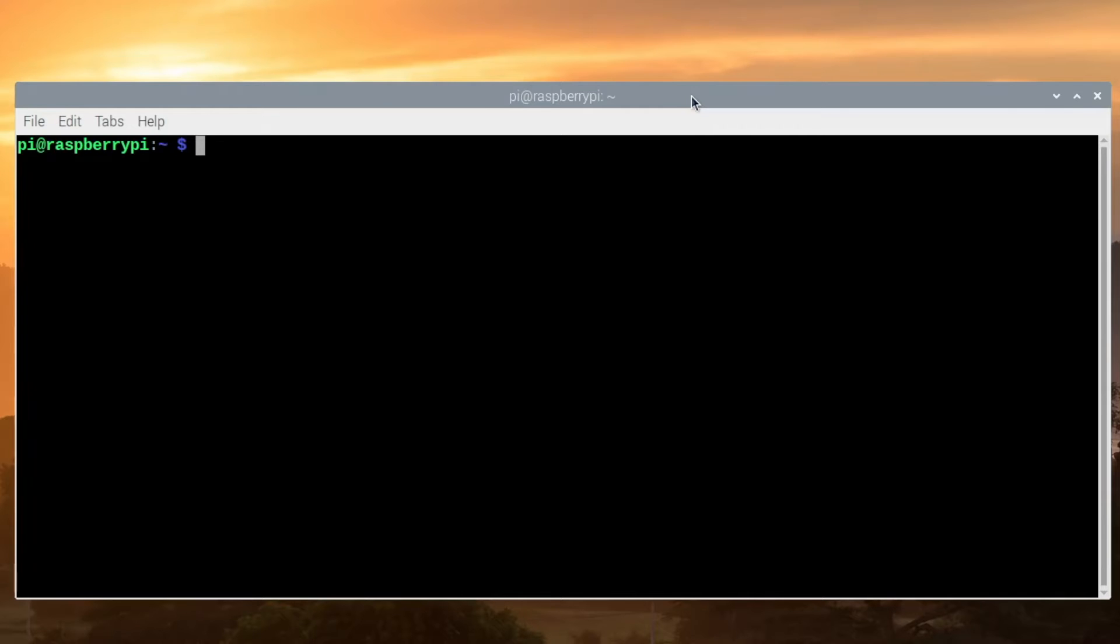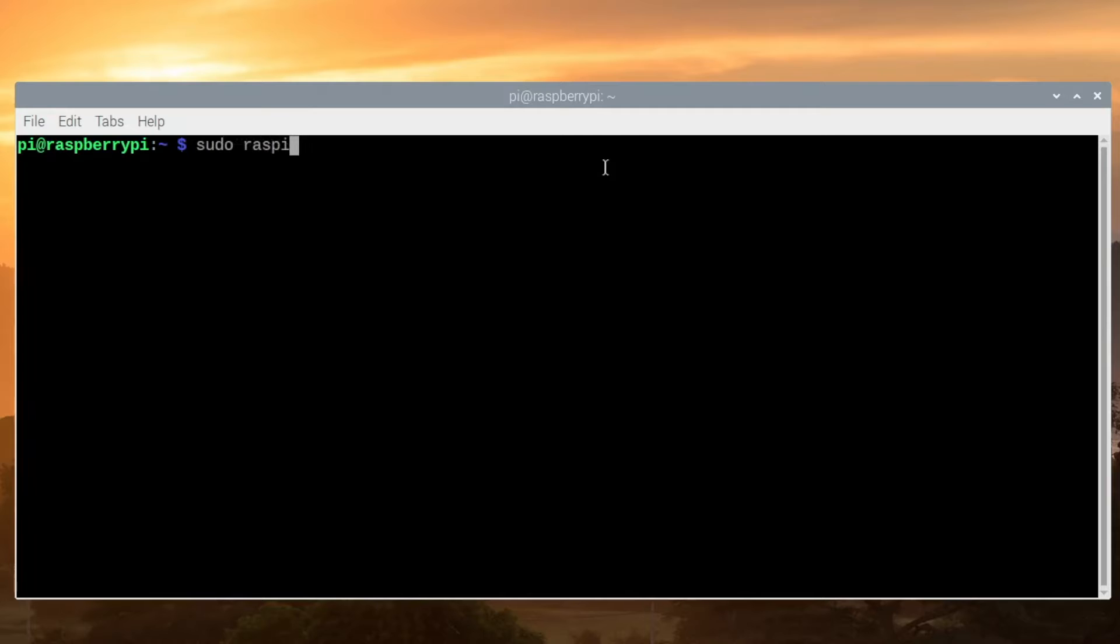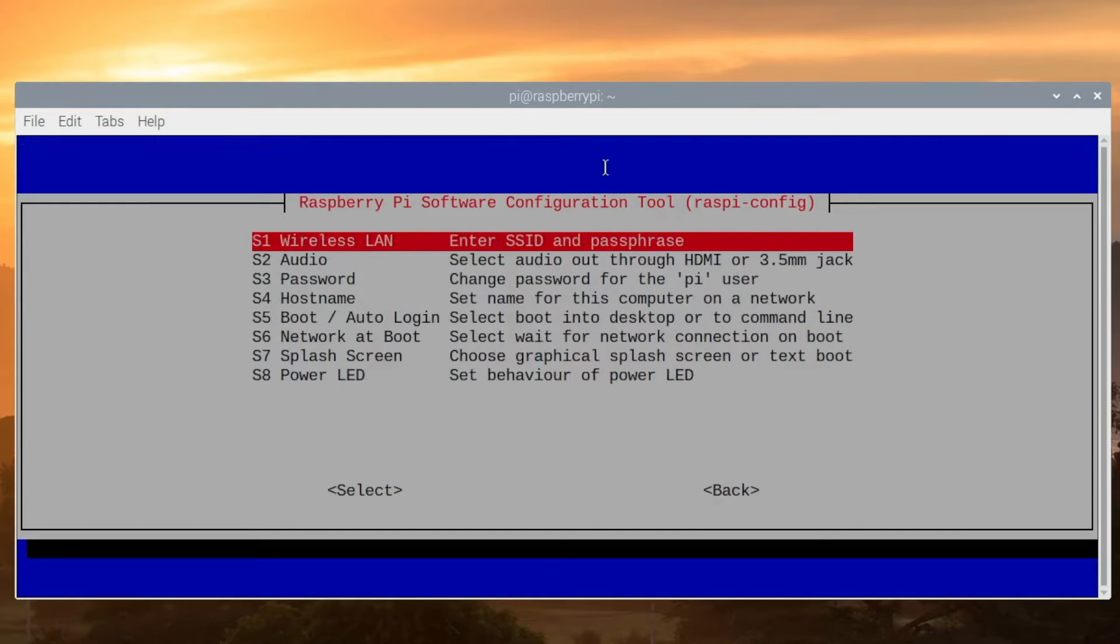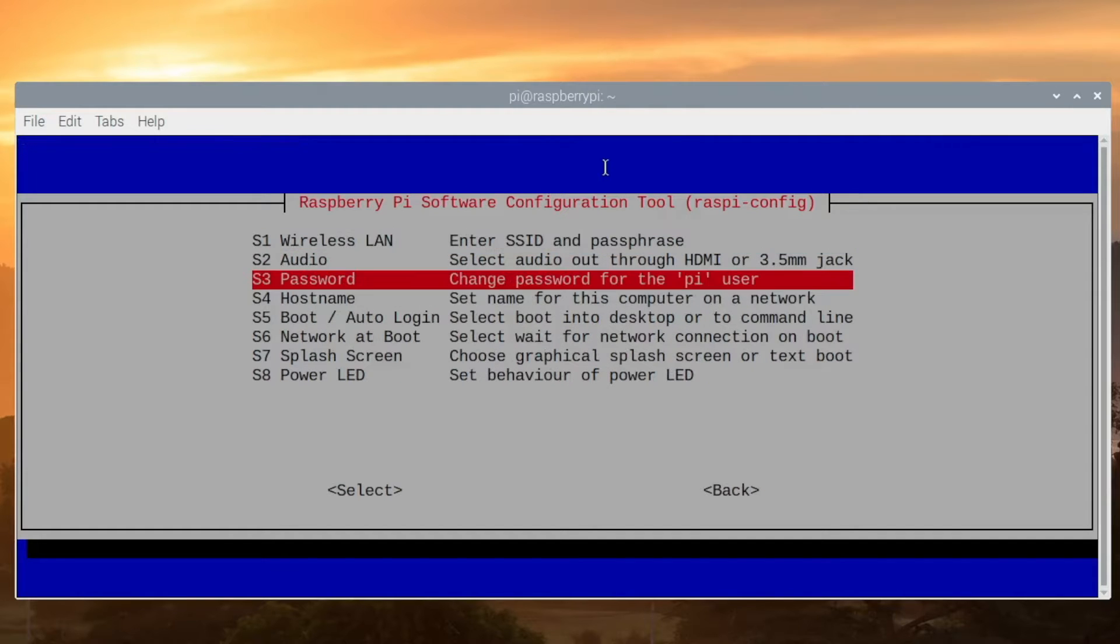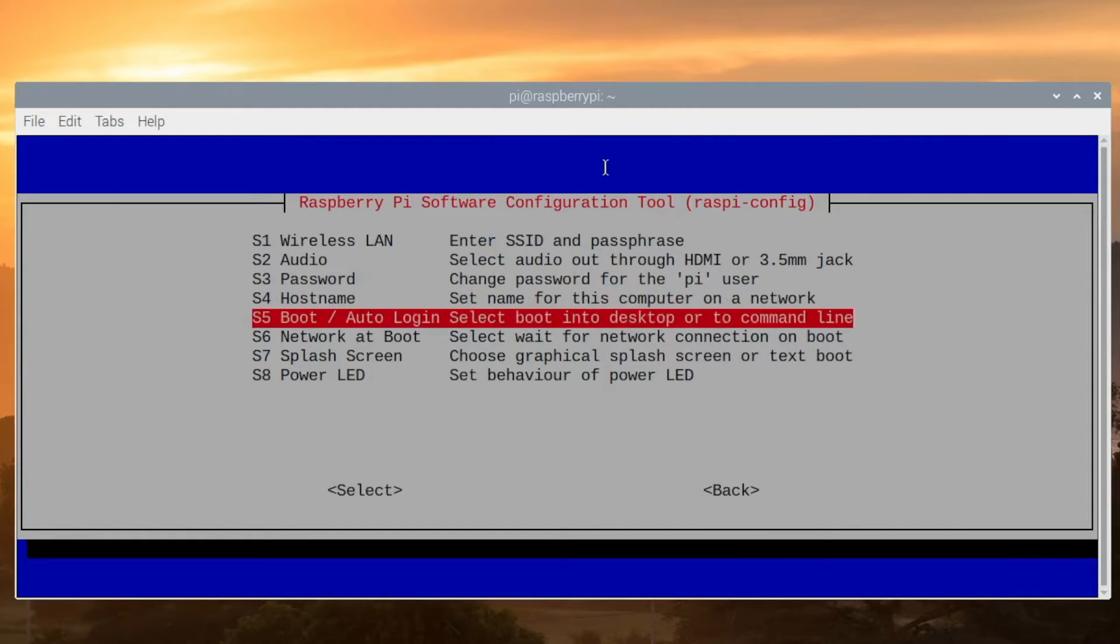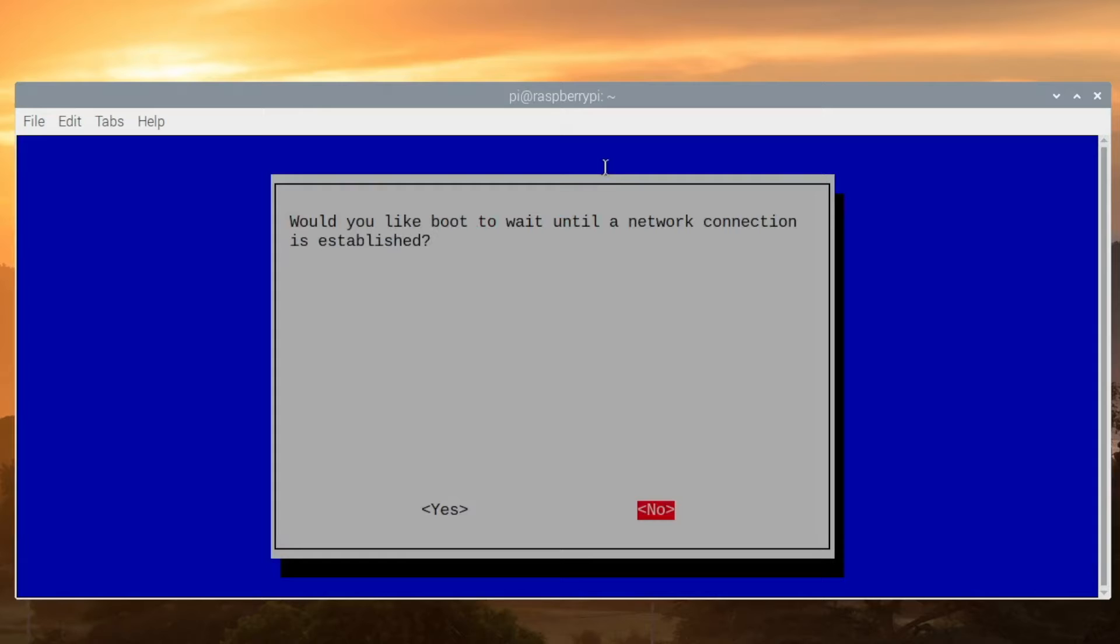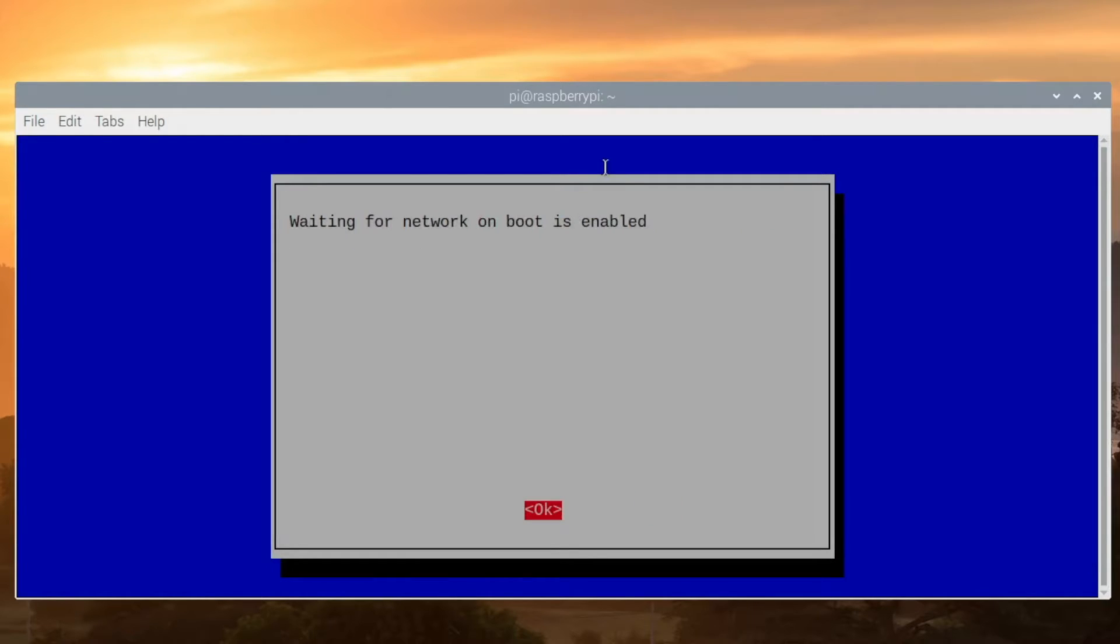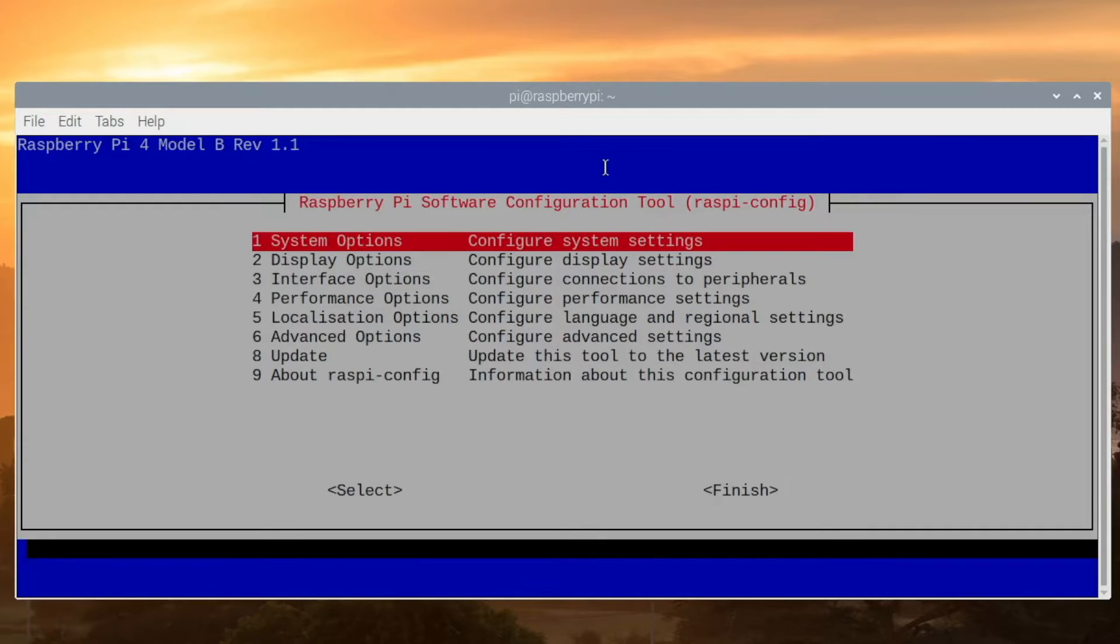The first thing we need to do is turn on network at boot, and we can do this one of two ways. The first way is we can type sudo space raspi-config, and then in System Options we'll press Enter and arrow down to S6 Network at Boot, then choose Yes and Okay and escape out.